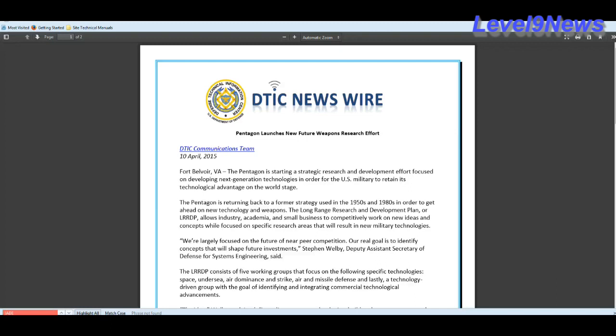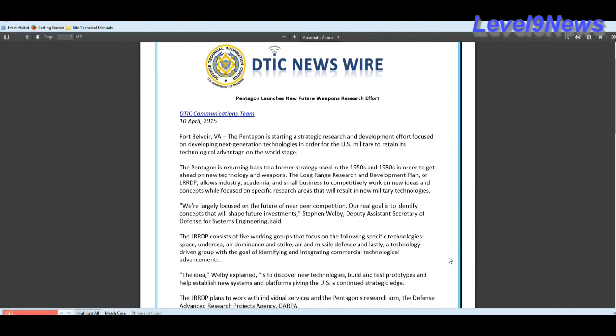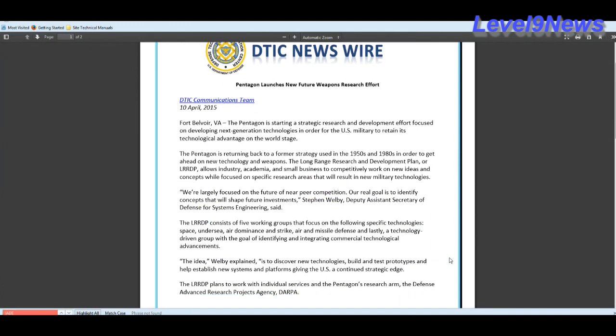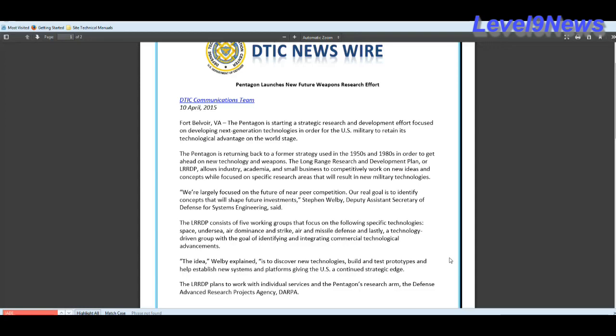The LLRDP consists of five working groups that focus on the following specific technologies: space, undersea, air dominance and strike, air and missile defense, and lastly, a technology-driven group with a goal of identifying and integrating commercial technological advancements. Well, isn't that the mastering the human domain aspect of Jade Helm? Isn't that its foundation?